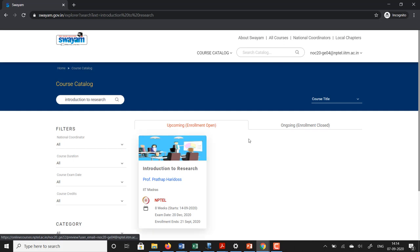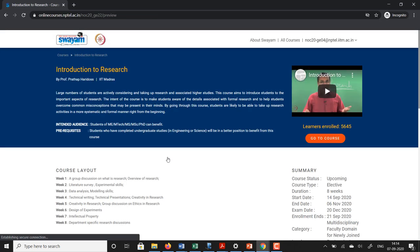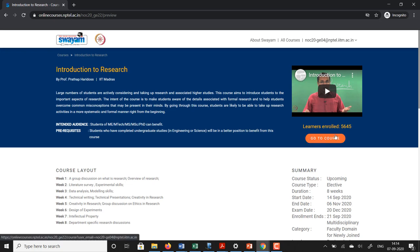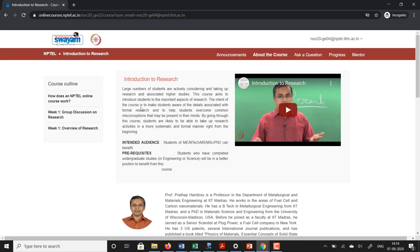Once I click on that course I arrive at this page. You can see this course is visible at this location and it is an upcoming course. Now you come to this page, and because I have previously enrolled for this course it allows me to go to the course. If I had not previously enrolled it would give me an option to join. Now you can see the course outline and the first week content has already been made public. We will open the first week content and I will open the first video.